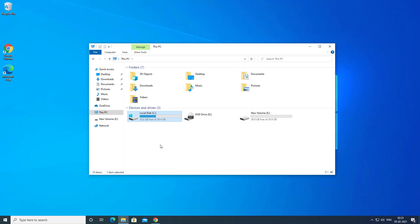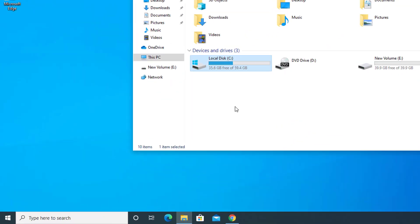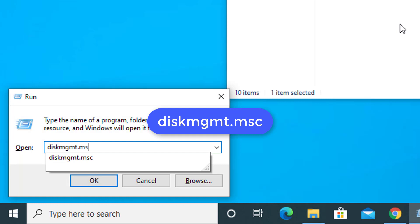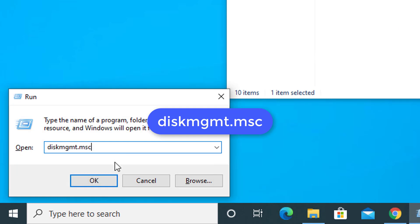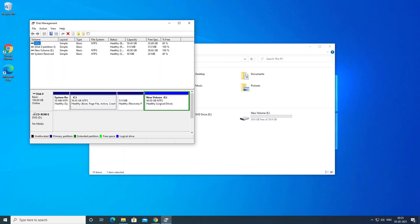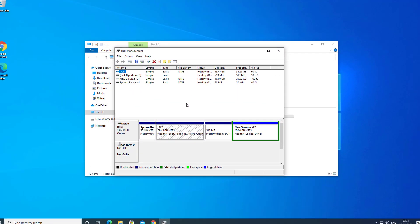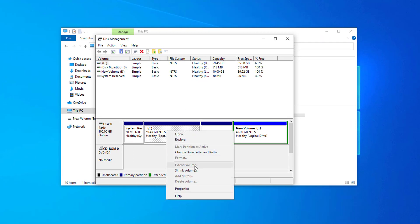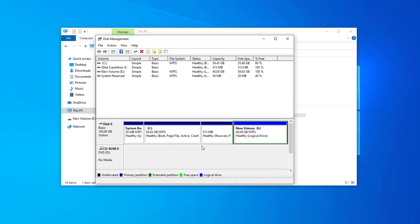Let's go to disk management first. Press Windows + R key together on your keyboard and type diskmgmt.msc, then hit OK. Now it will open the disk management window. If you right-click on the C drive, you can see that the option to extend the volume is grayed out. This happens because you don't have unallocated space next to C drive — you need unallocated disk space right next to C drive to extend it.